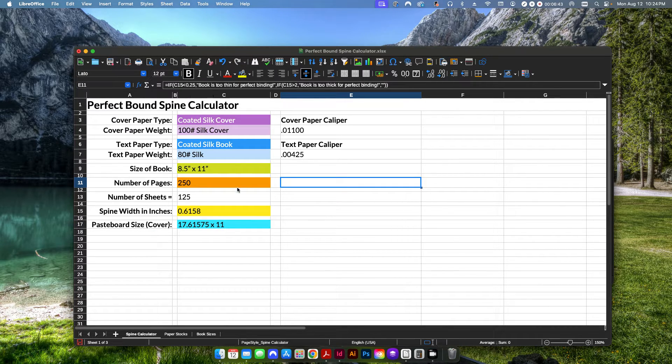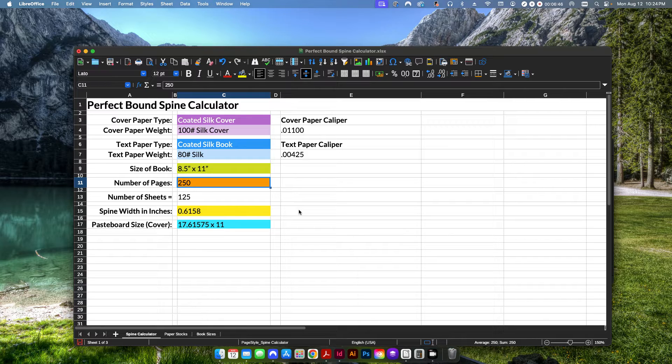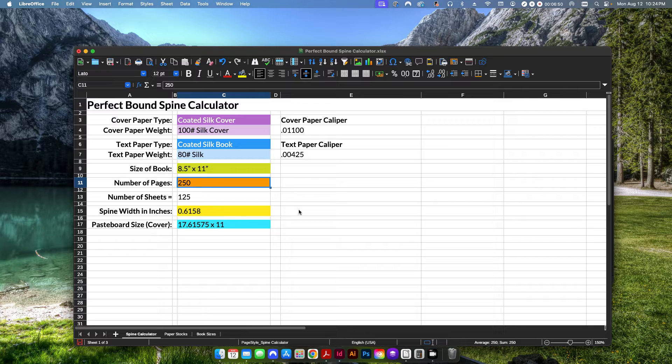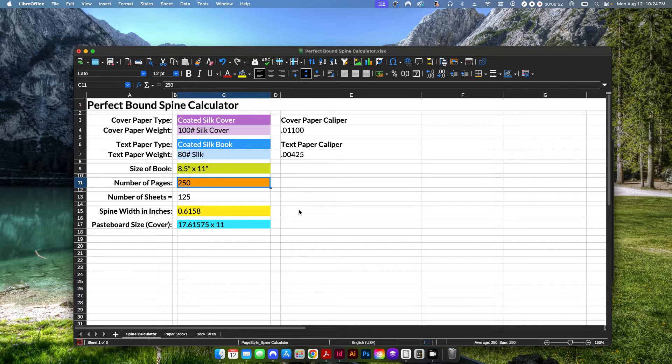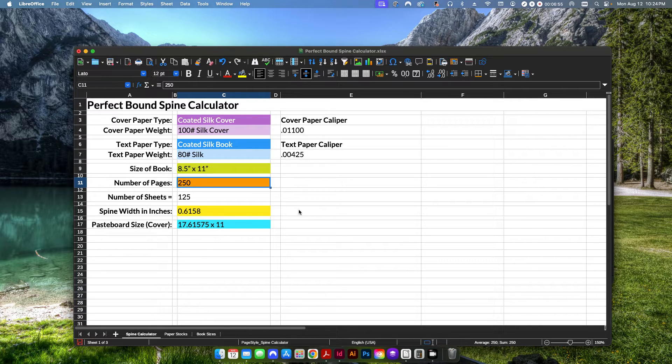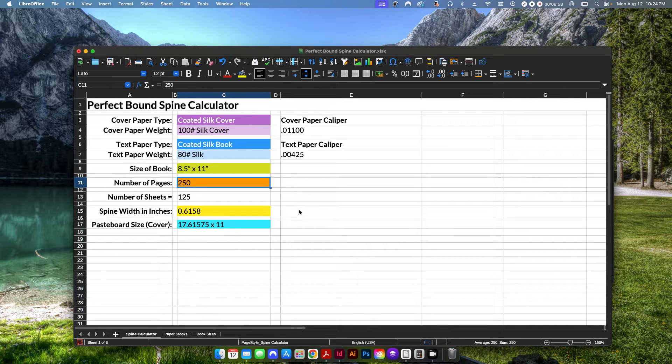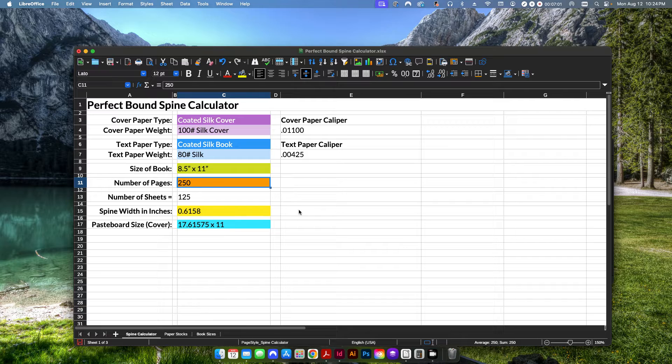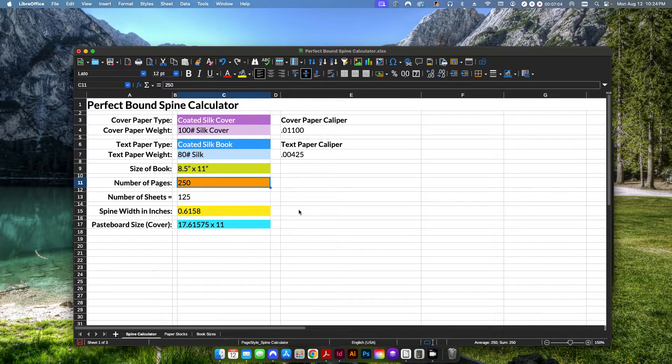But it's a nice little warning to have so that you can tell, oh, I either have a book that's too thin or too thick for perfect binding purposes. If it's too thin, I would recommend obviously doing either a saddle stitch book or if it's too thick, you may need to go to either a coil bound or a wire bound book of some kind.